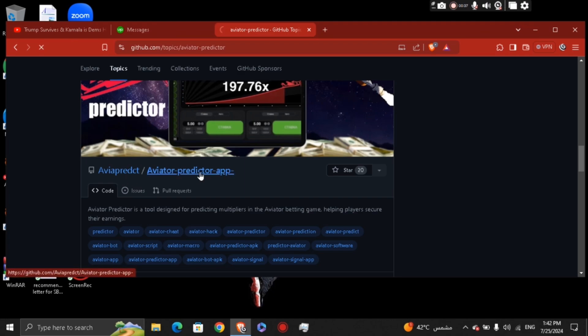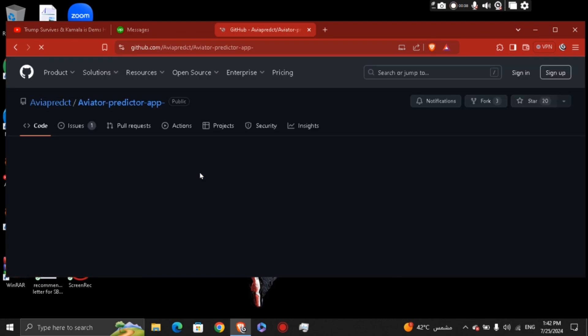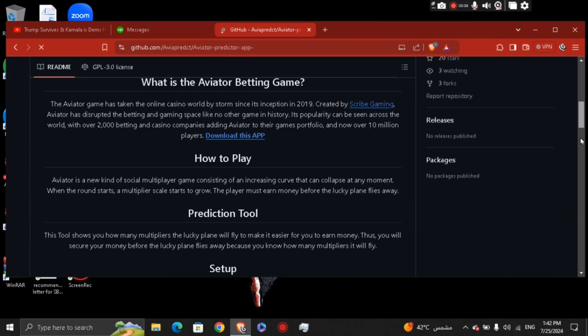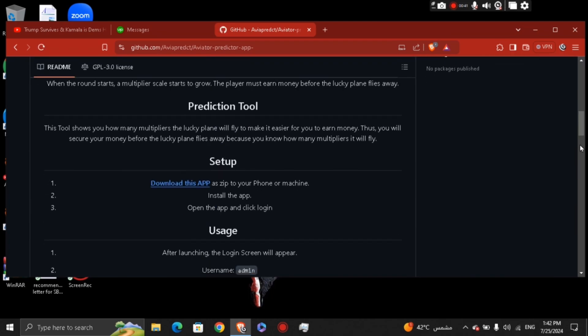you're going to do is scroll down a bit, and you can download the app to your device. Right here it says you can